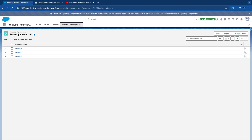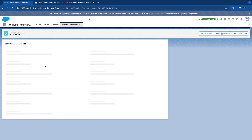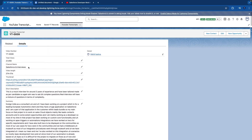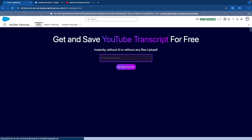I have created a custom object called 'YouTube Transcripts' which stores all the information. You can use this data for other purposes as well — for example, if you want to write a blog, you can just copy the content into ChatGPT and write your own blog based on this information. So that's the end-to-end app demo. I hope you like it — thanks for watching!